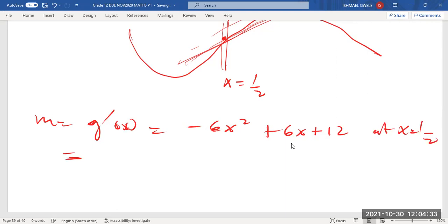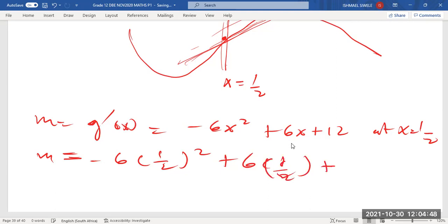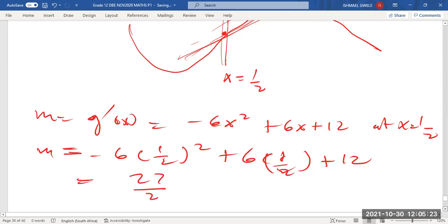Substituting x = 1/2 into g'(x) = -6x² + 6x + 12: we get -6(1/2)² + 6(1/2) + 12, which gives 27/2. So the gradient is 27/2.